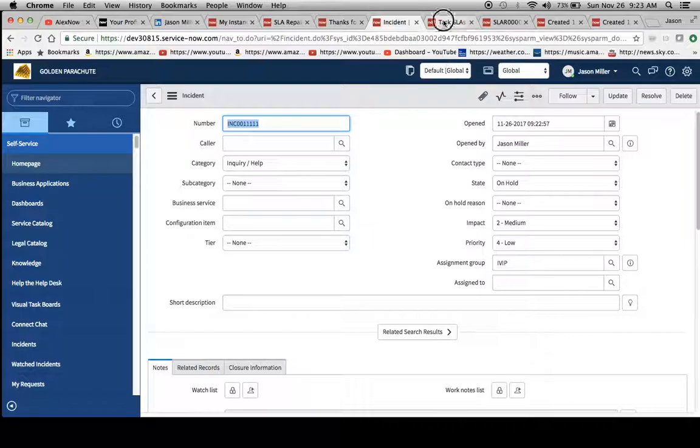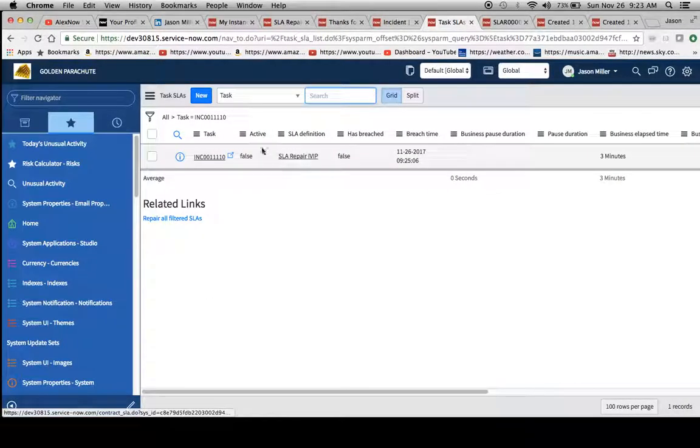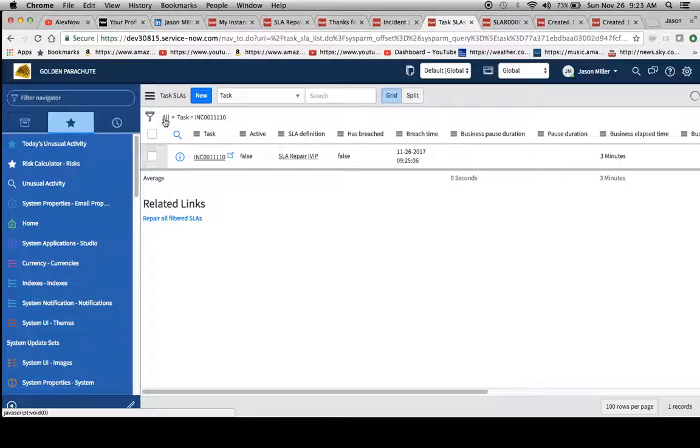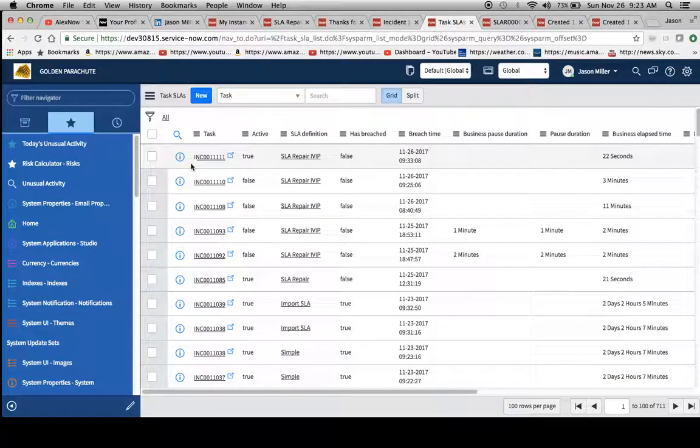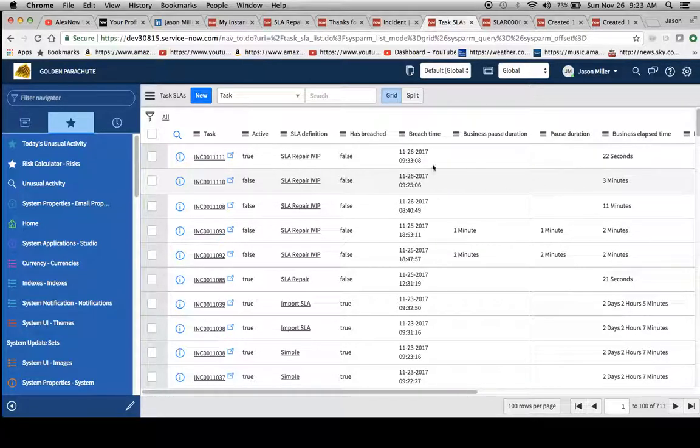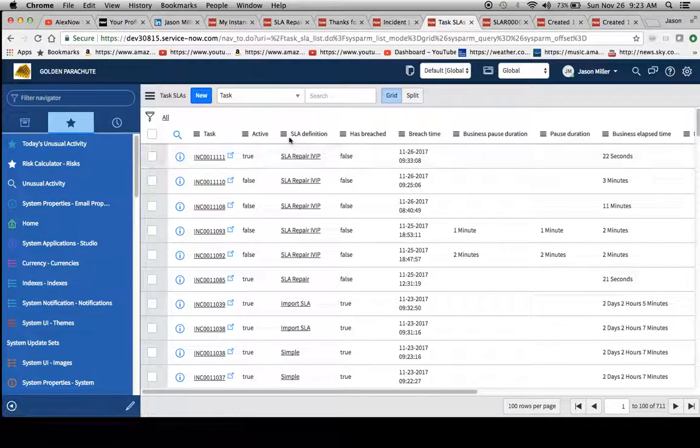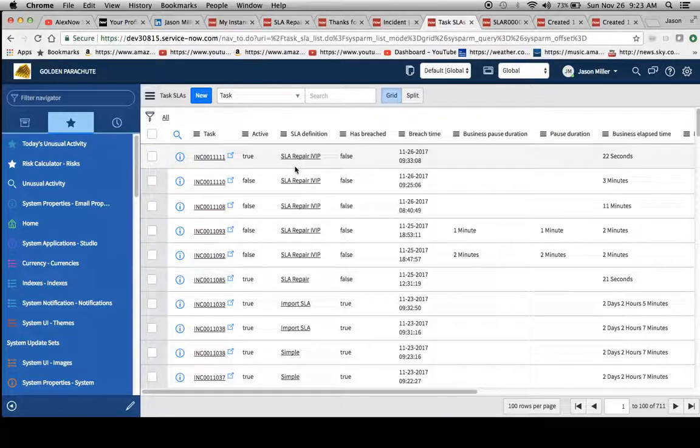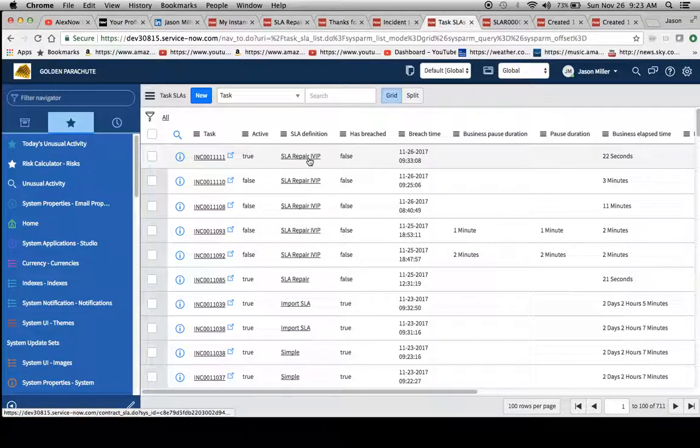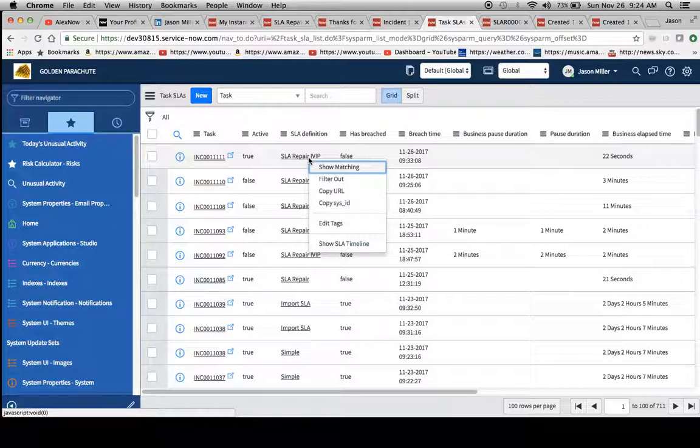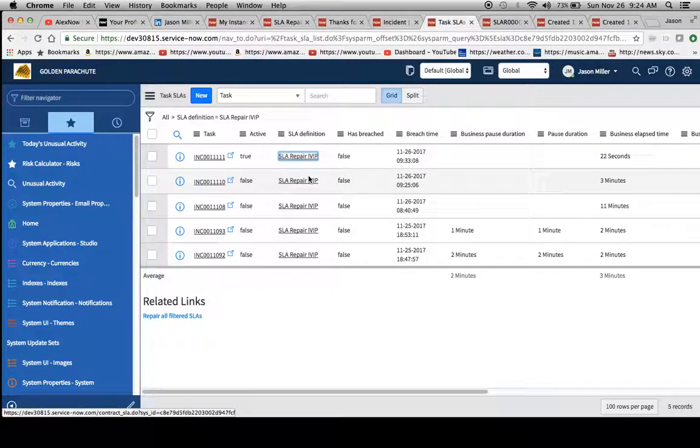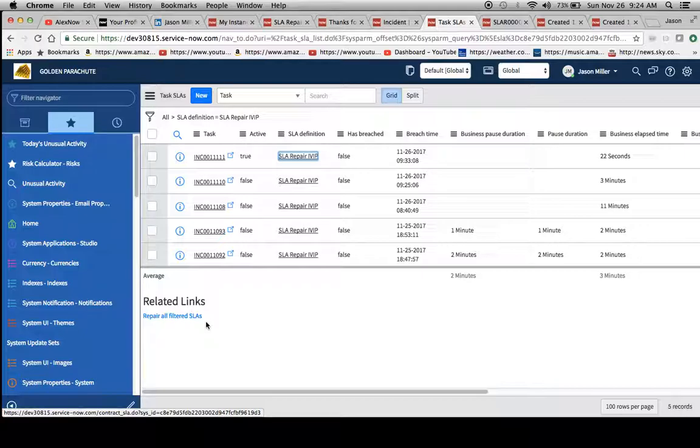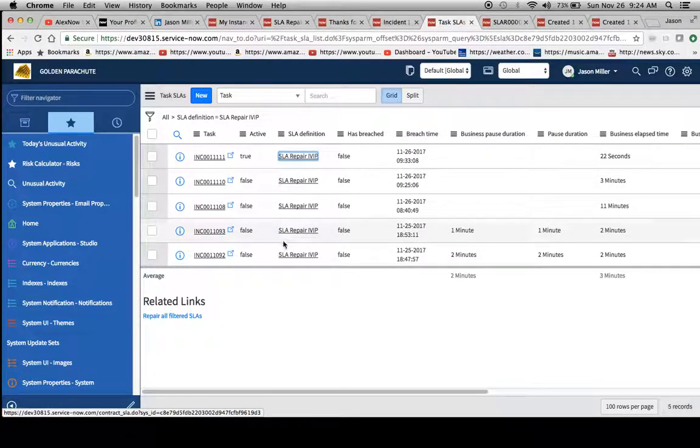And again we can go and refresh our, click all on our task SLAs. And we'll notice that our incident record comes up right here. And if we wanted to get all the SLA definitions that were entitled SLA repair IVIP, we would just go ahead and right click, or if you're using a Mac like I am, the two finger click and do a show matching. And it would pull up all of them, so that way you could repair them all at once. This link right here would repair all of these if we wanted to do more than one record at once.